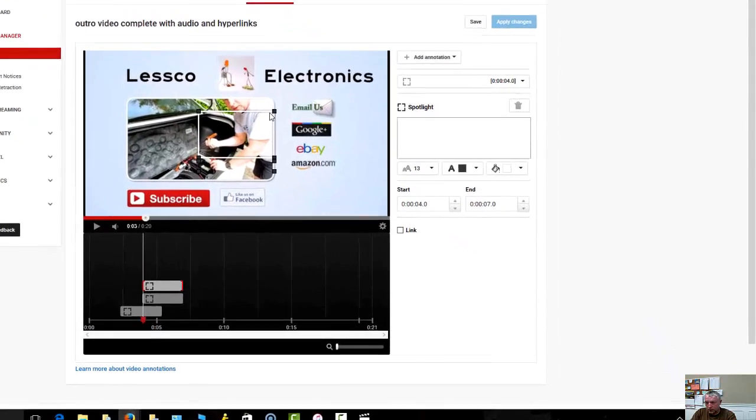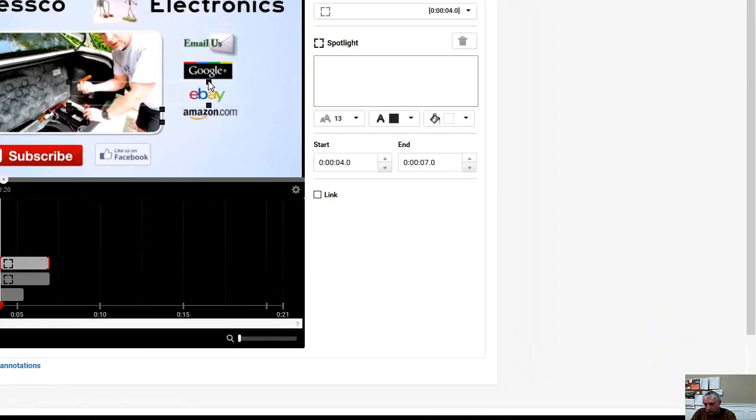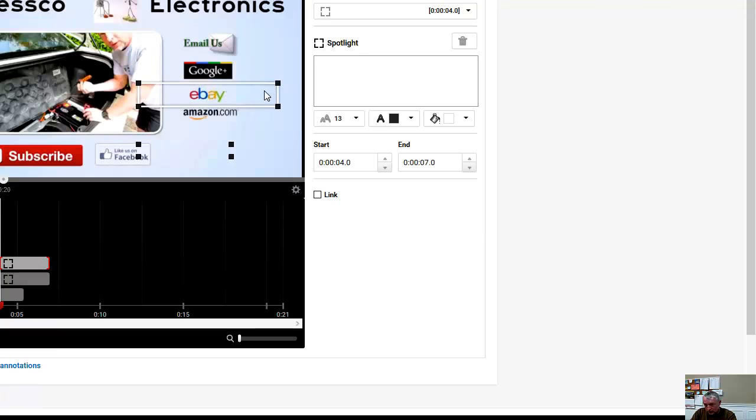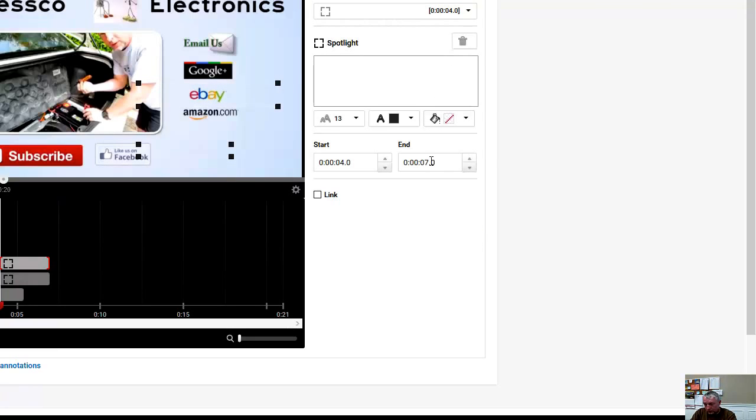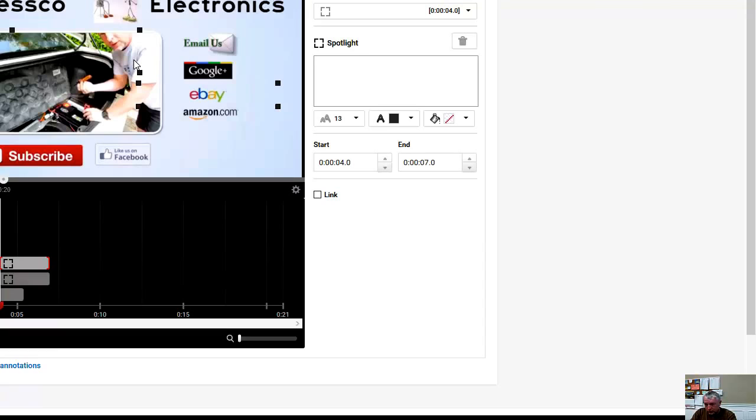Next I'm going to hit another add annotation. I'm going to do another spotlight. This time we want to go to my website. Again I'm going to change the color to clear, get this over this button. But this one here, actually I'm going to do a little bit differently now that I think about it.